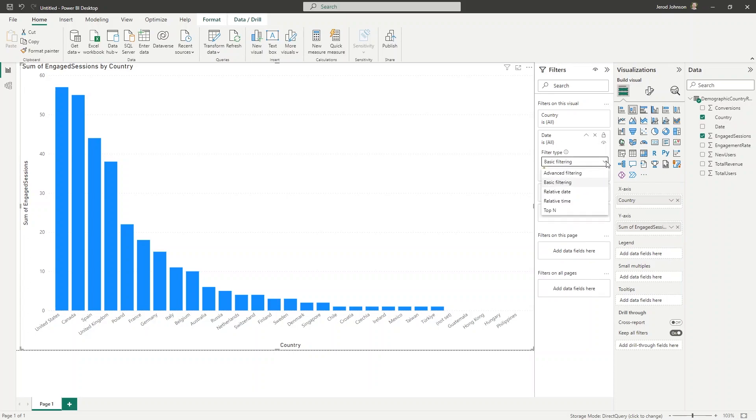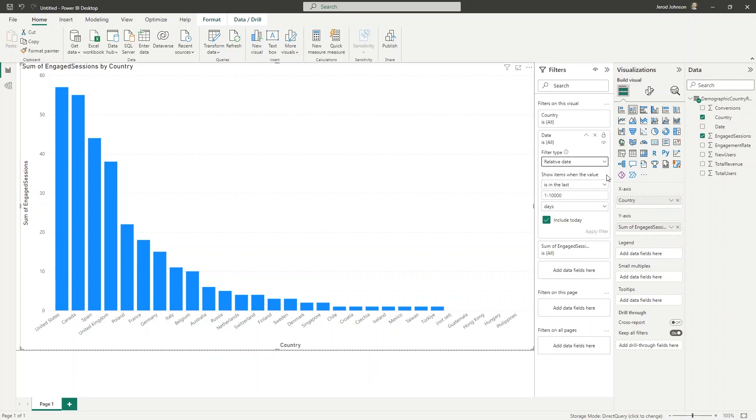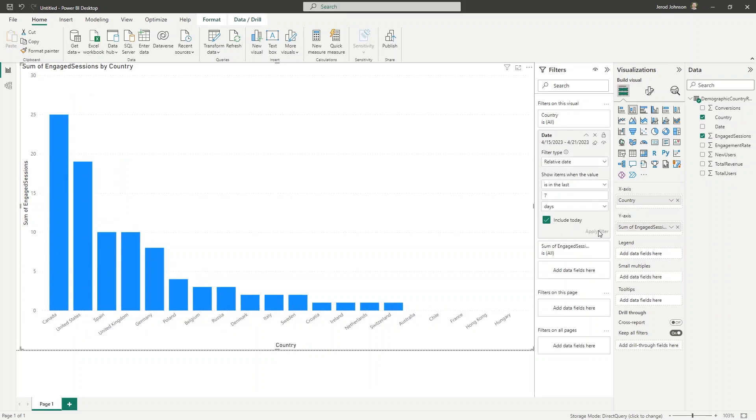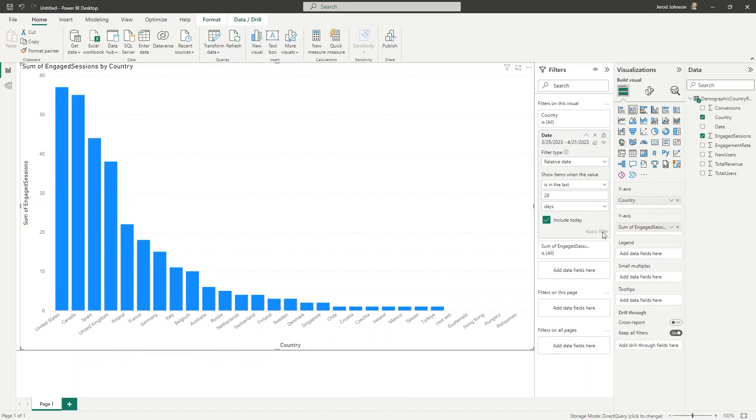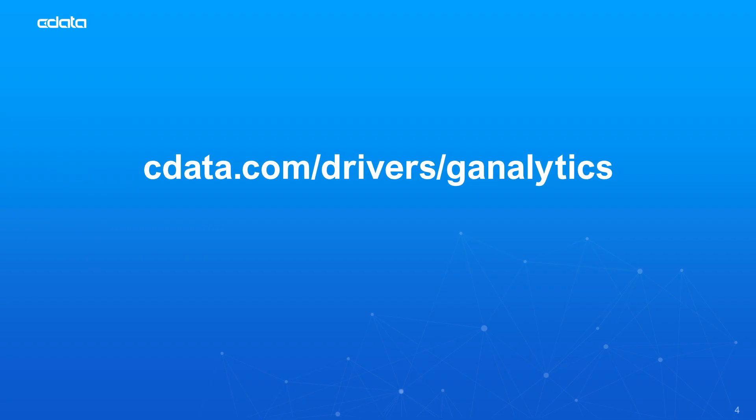And that's everything you need to know to create a visualization of real-time Google Analytics data in Power BI using CData's Power BI Connector. To get started with CData's Power BI Connector for Google Analytics, visit cdata.com/drivers/ganalytics and download a free trial. Thanks for watching, and as always, you can find more resources at cdata.com.